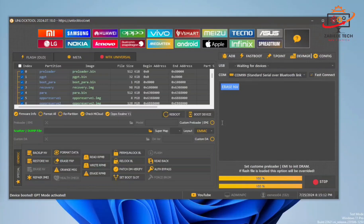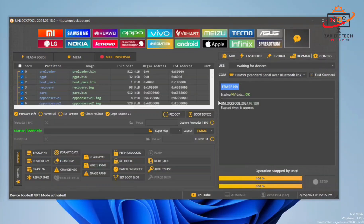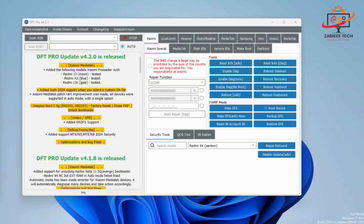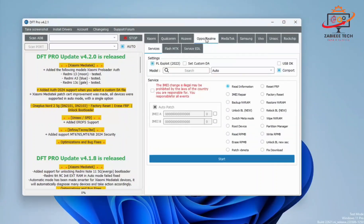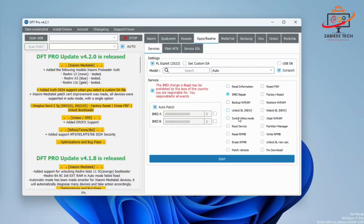Now simply open DFT Tool, go to the OPPO Android tab, then Service tab. Simply click the IMEI Repair option and write down the IMEI numbers.